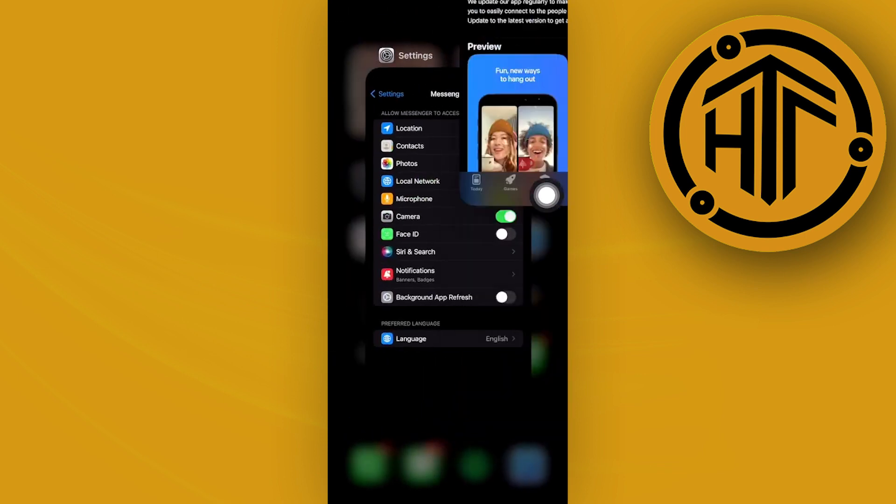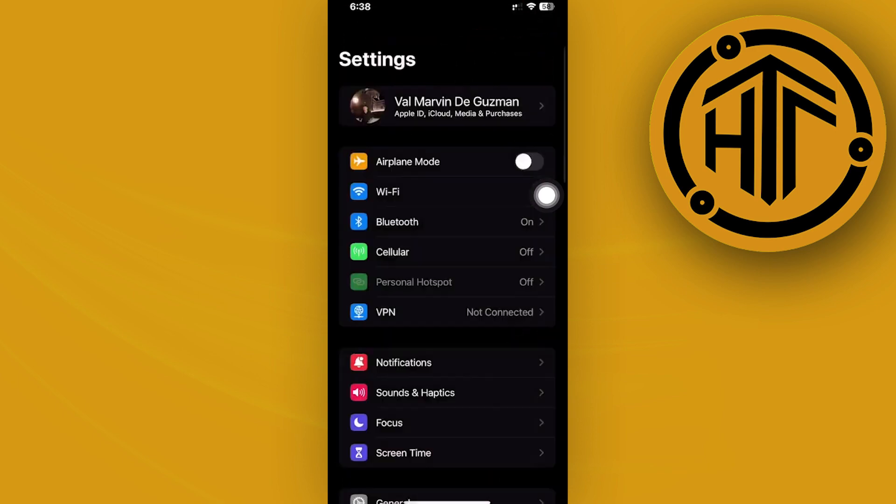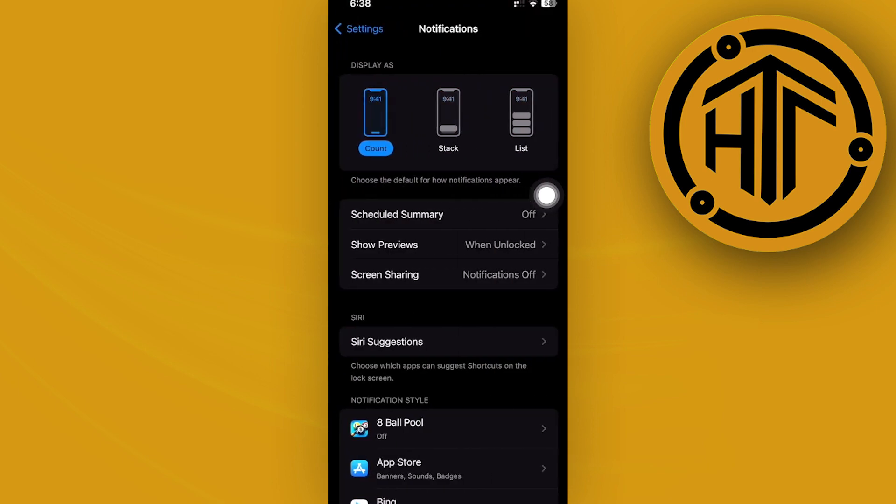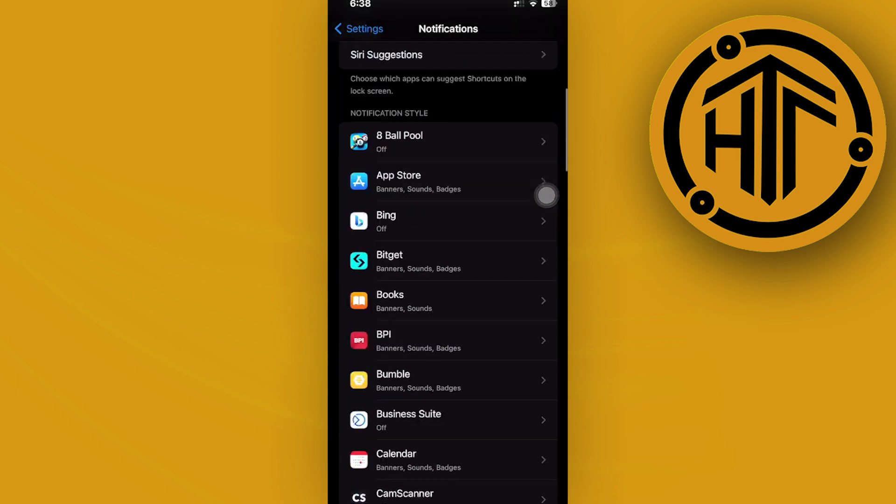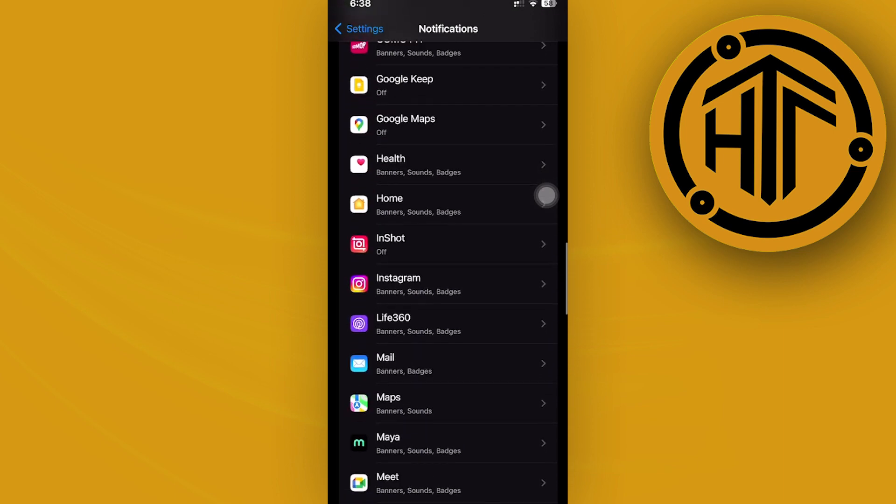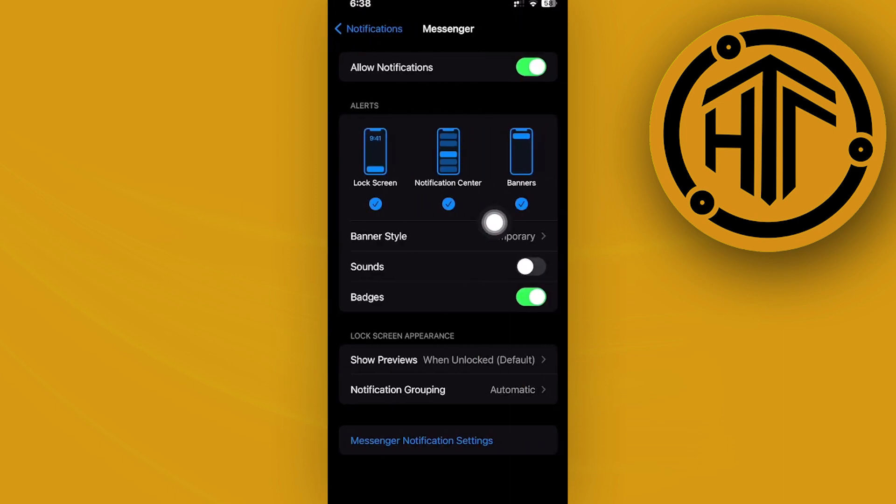One more thing that we could also do is to double check if we have notifications turned on for messenger. Launch the notification settings under your settings application and scroll until you see the messenger application and make sure that you have notifications allowed.